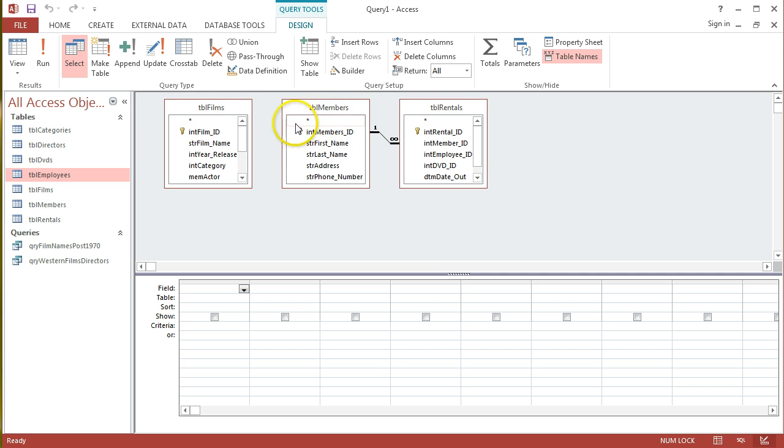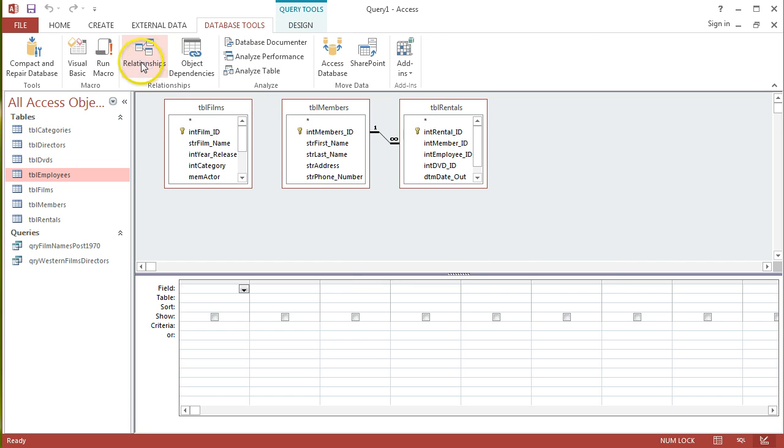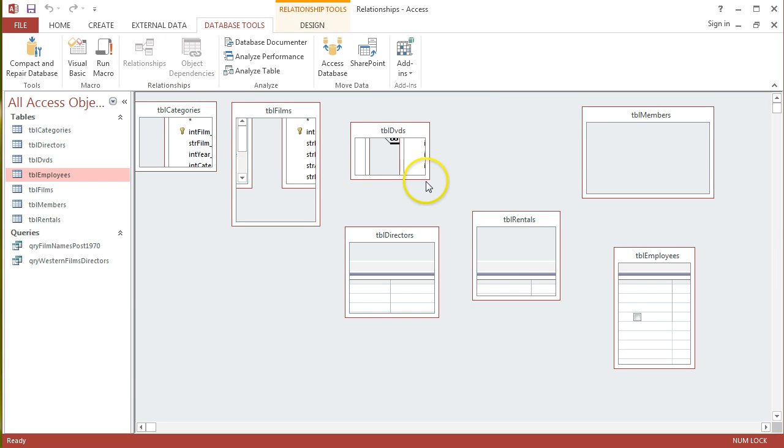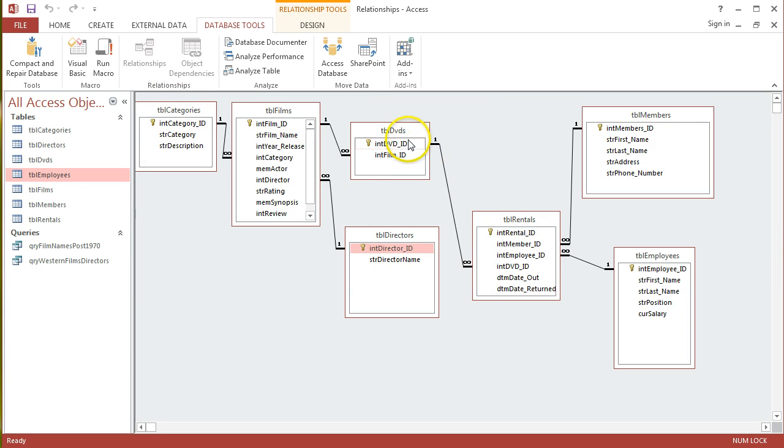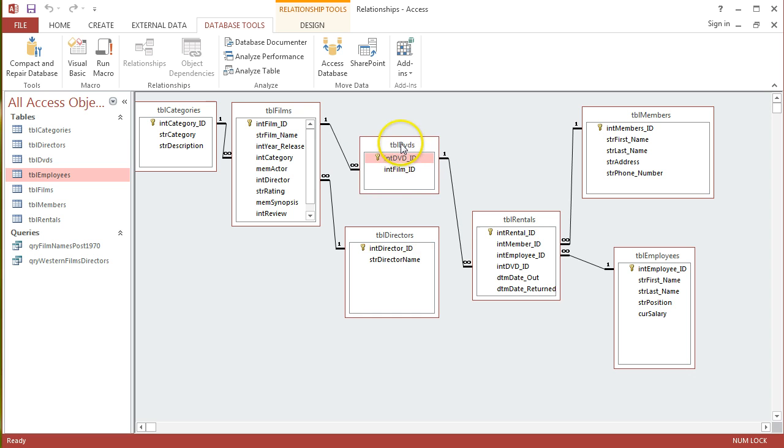I need a table in there, otherwise the results I'm going to get back are going to be very unpredictable and probably incorrect. If I go back to database tools and take a look at the relationships view, I can pick out what the missing table is in that chain. Well, it's this one here, TBLDVDs.